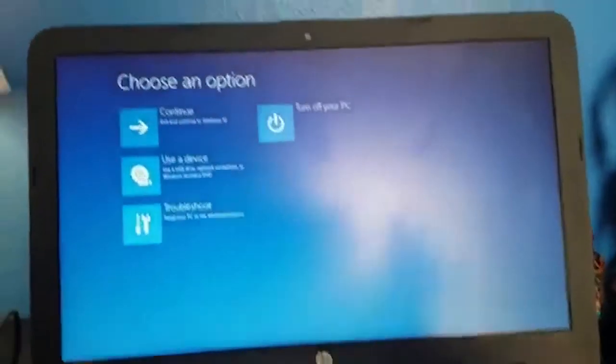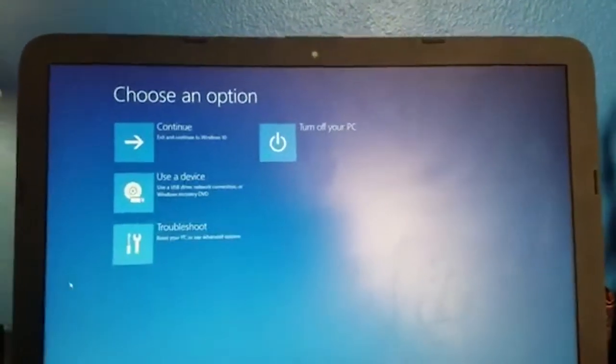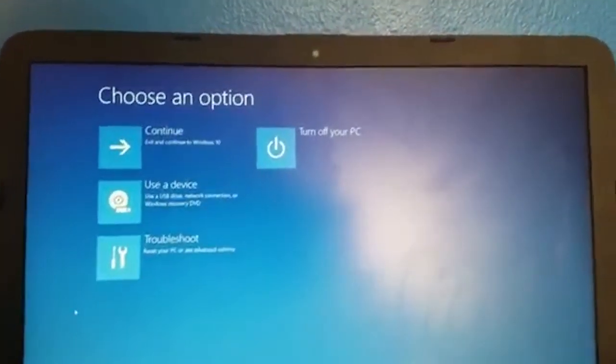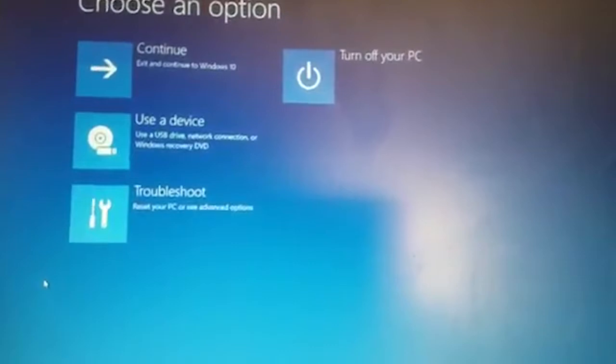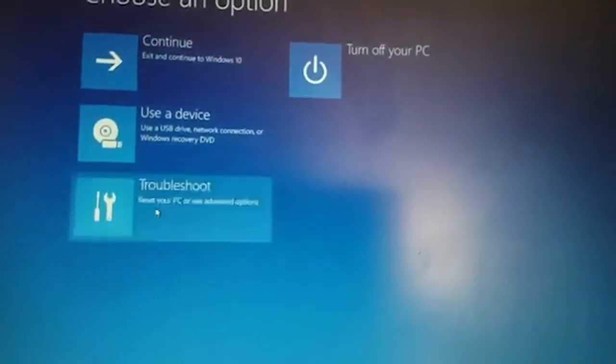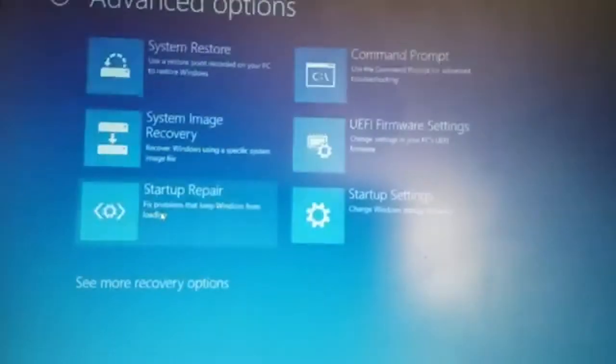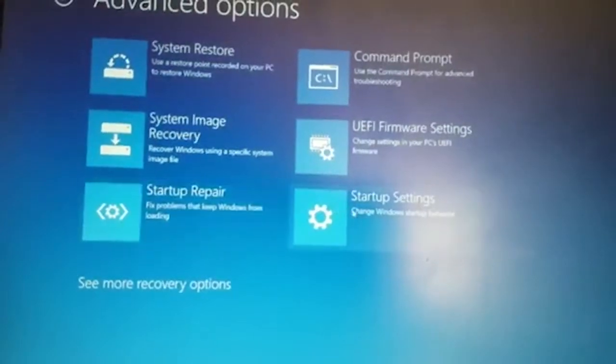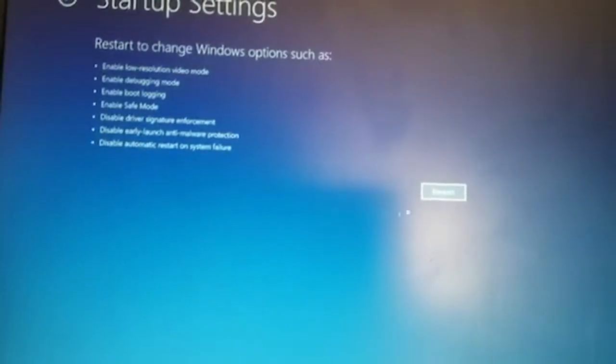Alright, so now we're in this little selection screen here that says choose an option. You want to click on troubleshoot, click advanced options, click startup settings.